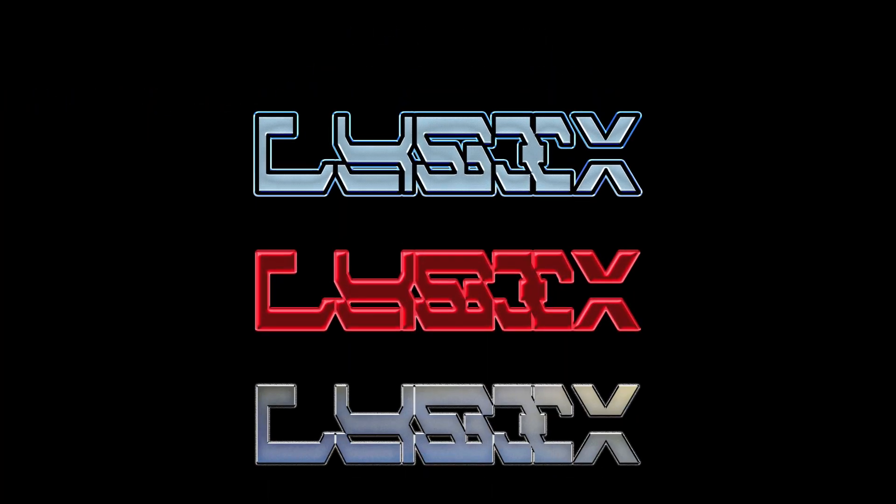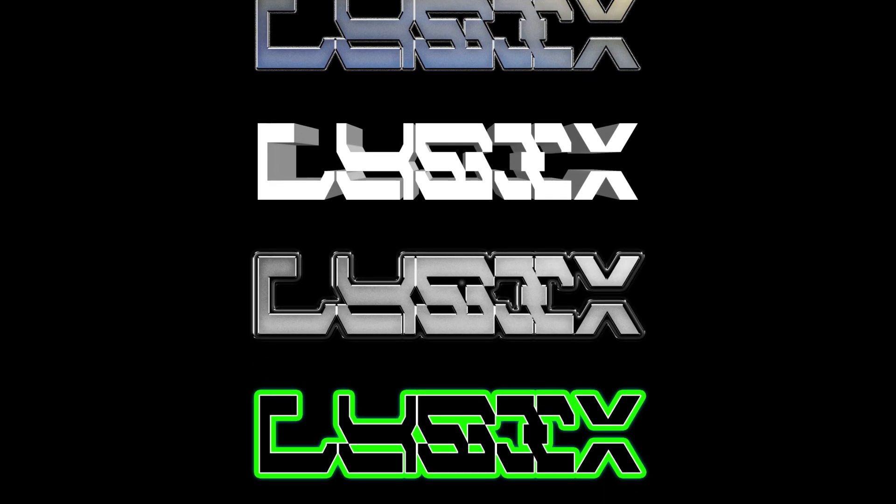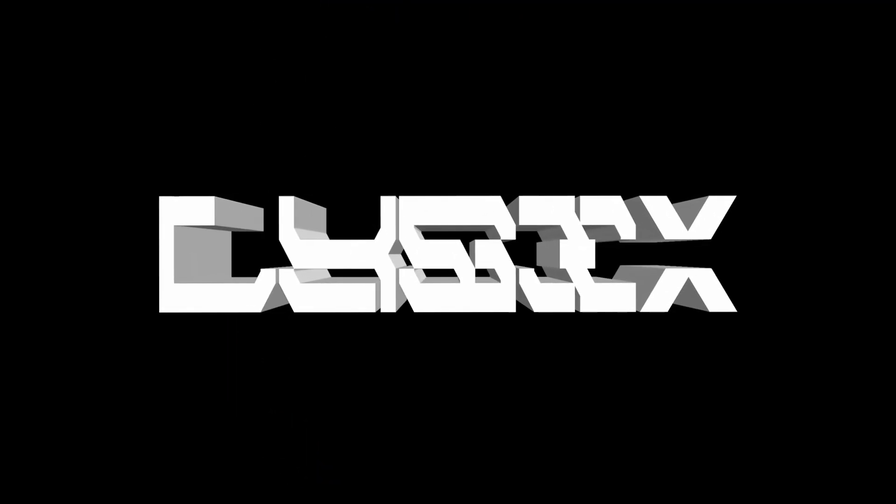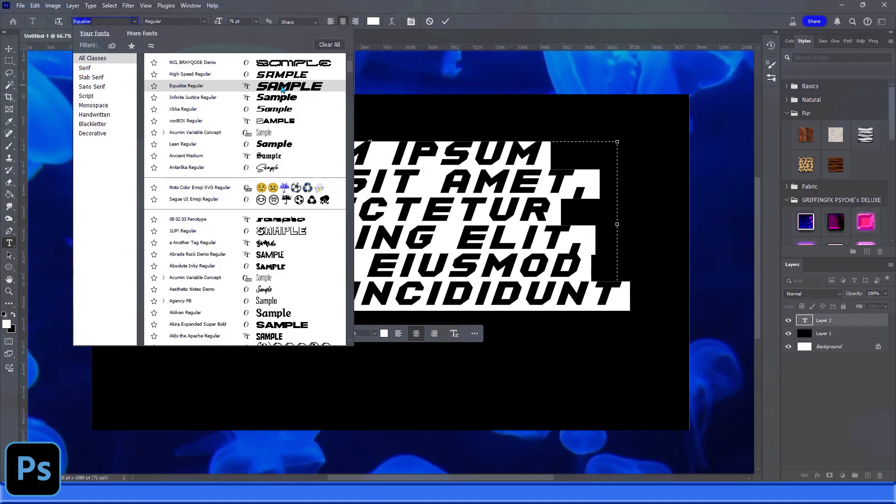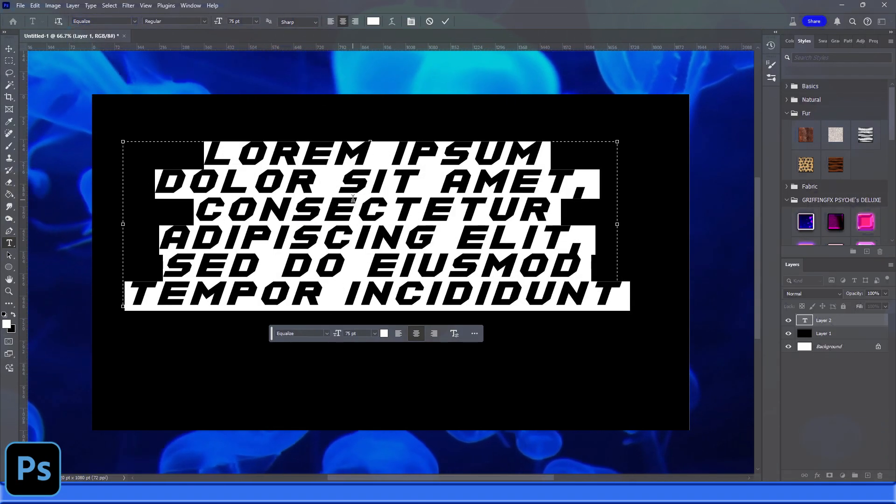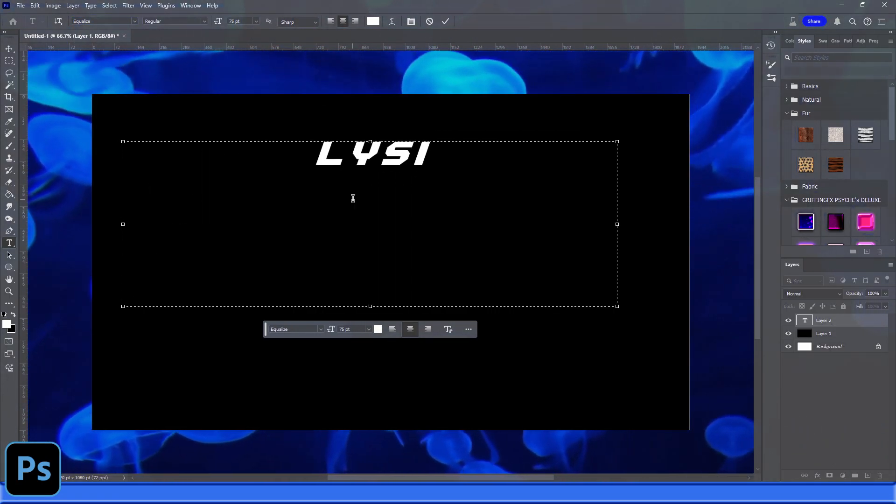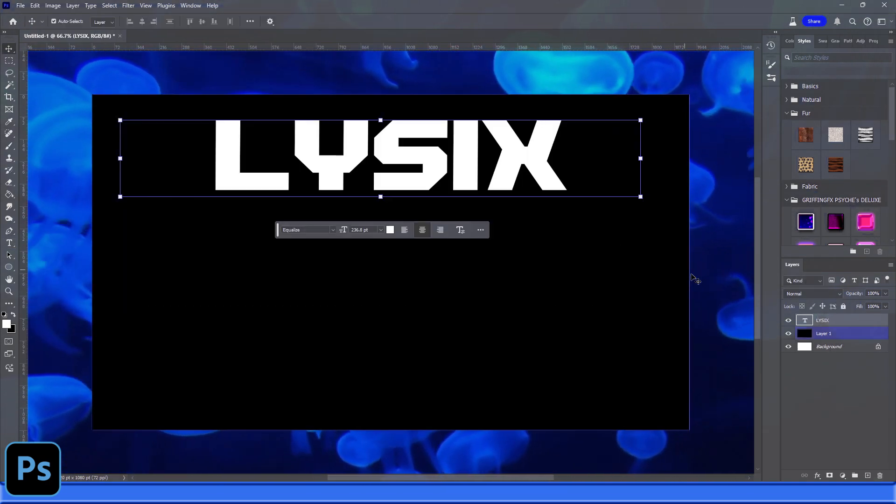Hey what's up guys, Griffin GFX in the building. Today I'm going to be teaching you how to make a colorful vibrant dubstep logo inside of Photoshop. I'm using Photoshop not Illustrator or an SVG platform because I'm going to be using style effects to really bring this logo to life.